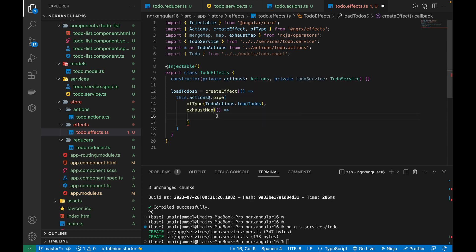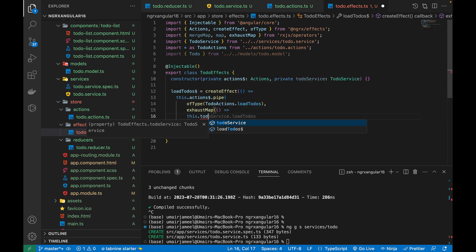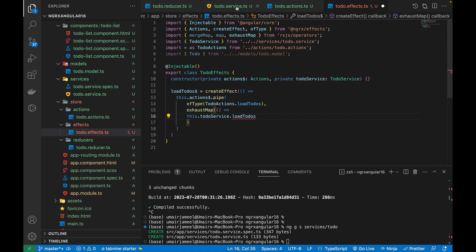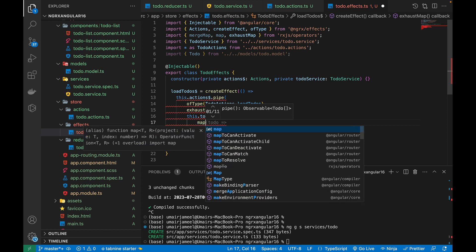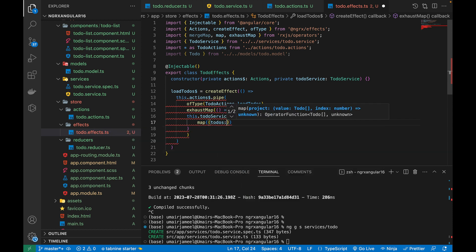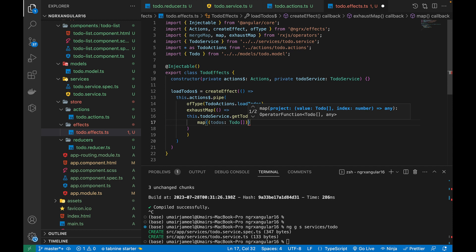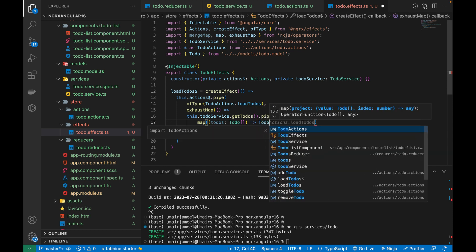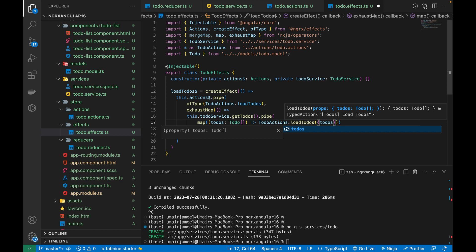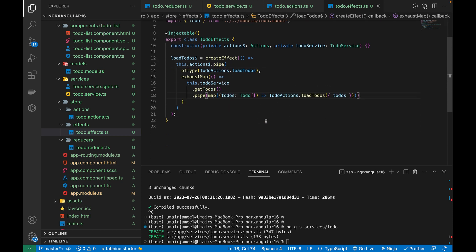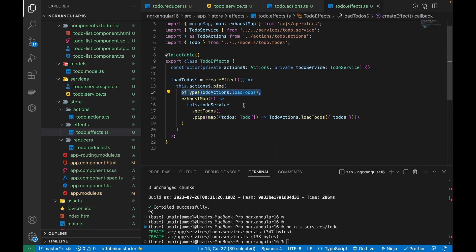Inside the exhaustMap I'll call this.todoService.getTodos(), then pipe into a map operator. The map receives the todos array and returns the TodoActions.loadTodos action, passing the fetched todos into it. Let's save the file to make it look nicer. The ofType ensures only the matching dispatched action triggers this effect.